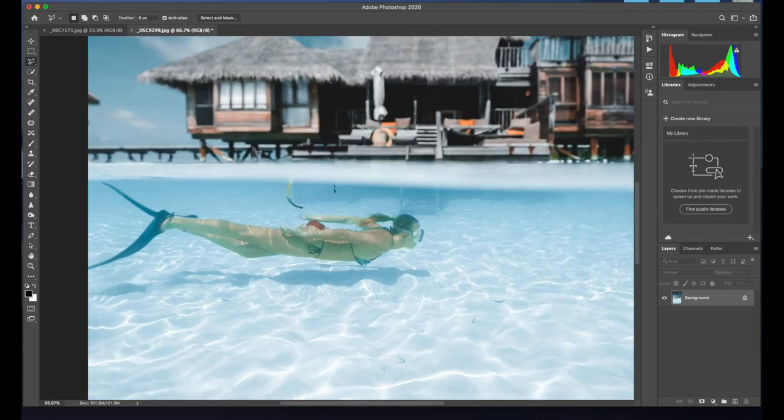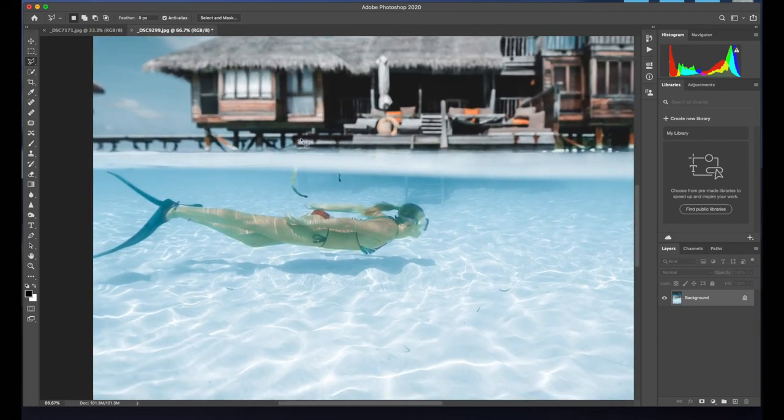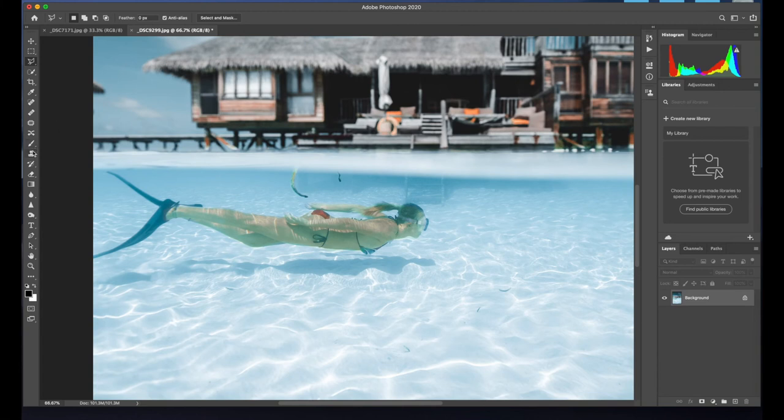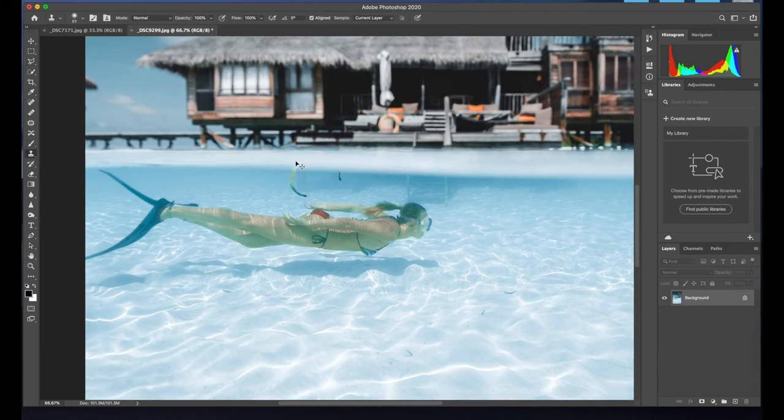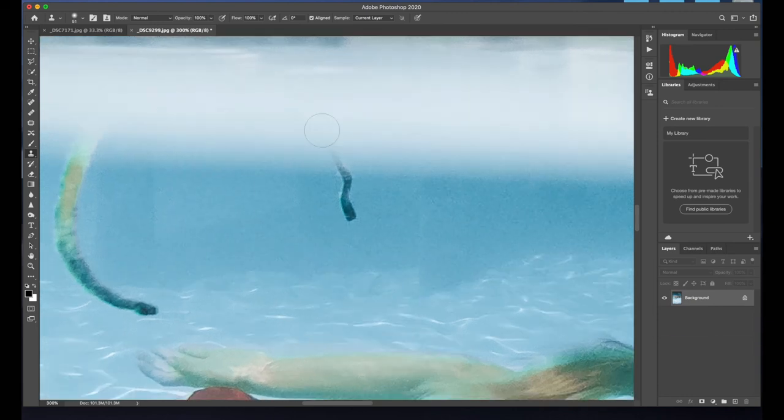And the last thing I'm going to do is just clean up these last two bits of whatever seaweed going around. What you can do is use a clone stamp tool, which is a really effective way of getting rid of stuff.